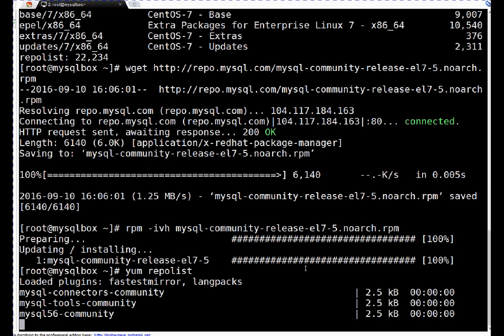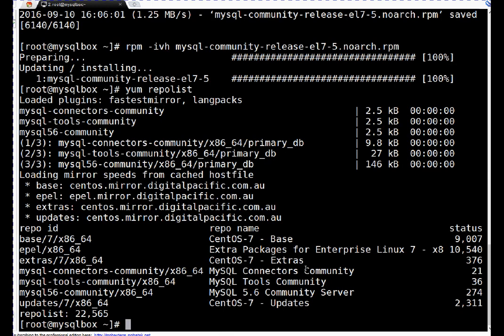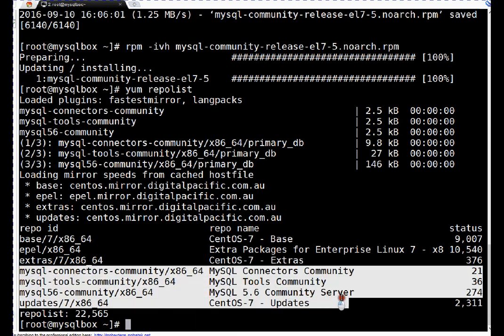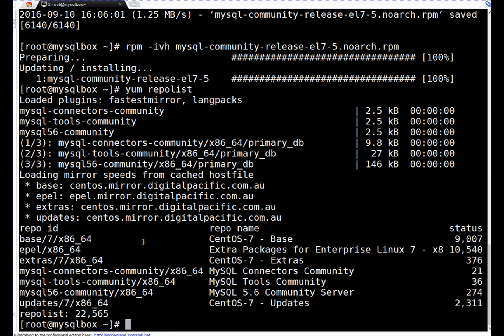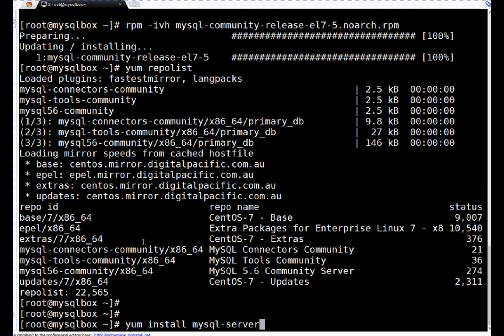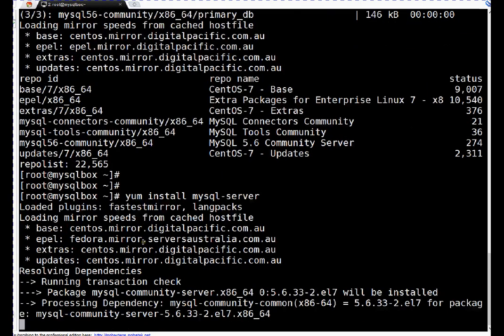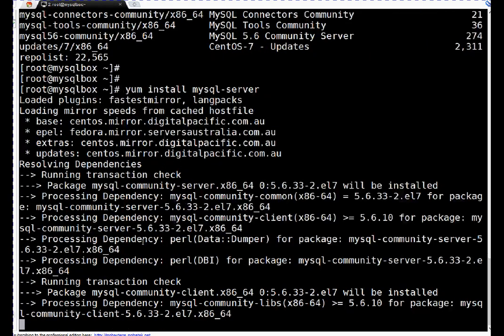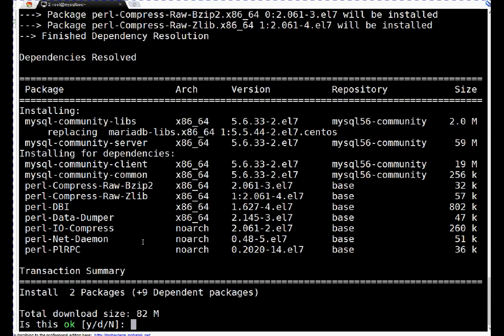If you see here, we have these three extra repositories which are MySQL repositories. They are configured with the package which we just installed. So let's begin MySQL server installation. I will run command yum install mysql-server, enter.